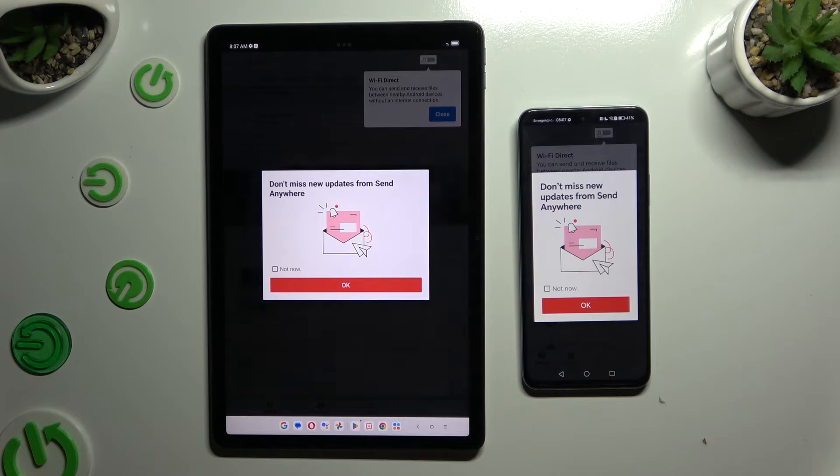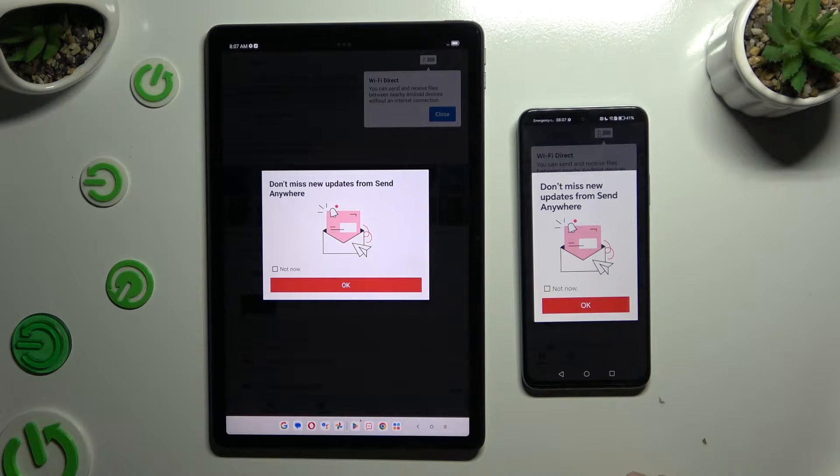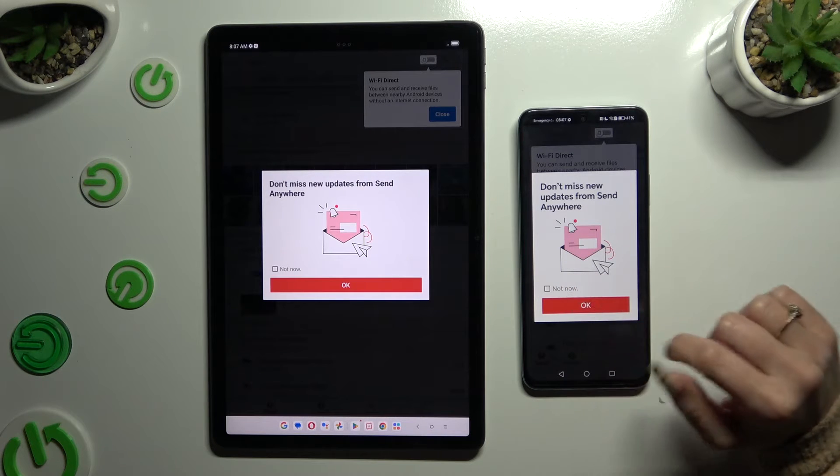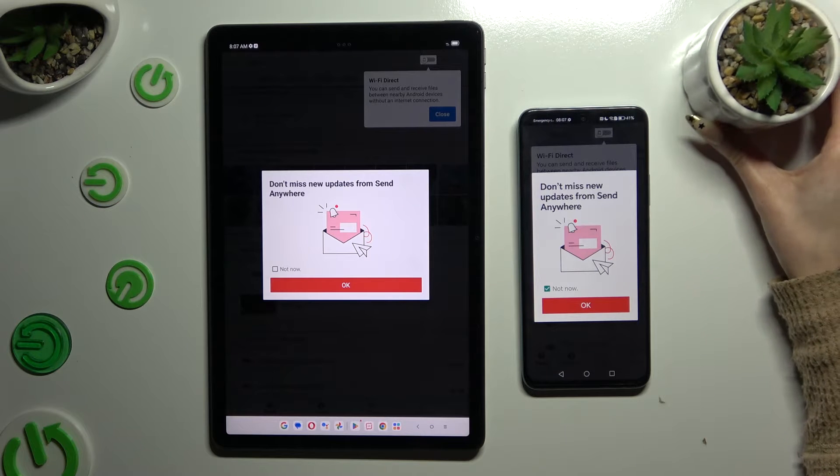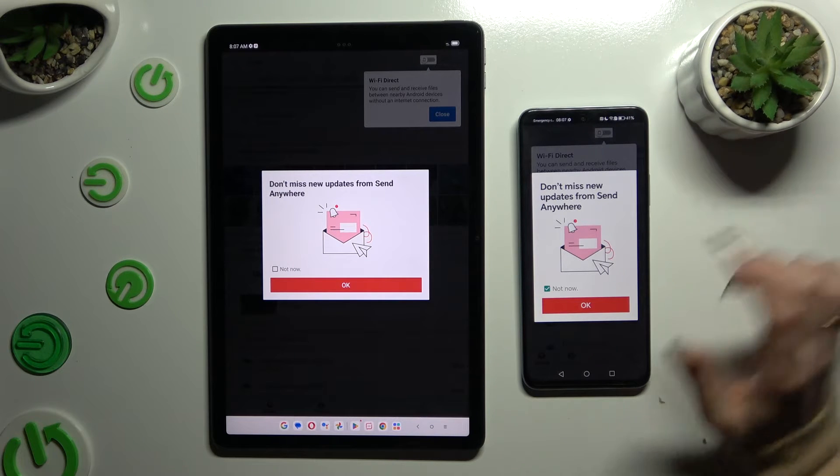In this window about new updates, you can select Not Now or hit OK right away.